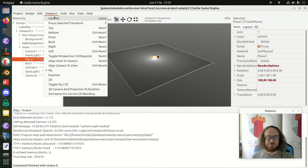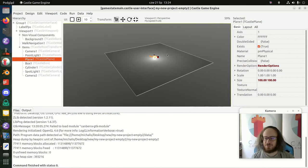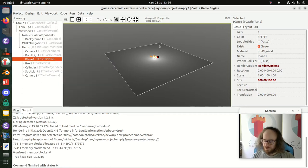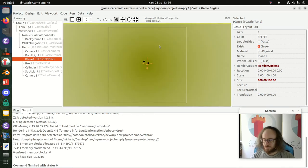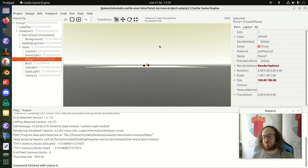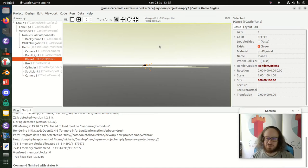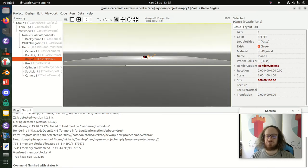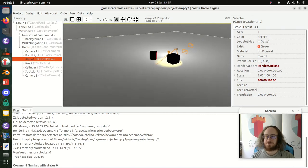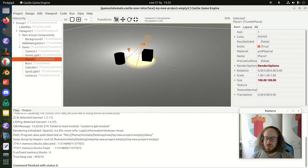We also have menu commands for top, bottom, front, back, right, and left views — deliberately consistent with Blender. Press 7 for top, Ctrl+7 for bottom, 1 for front, Ctrl+1 for back, 3 for right, Ctrl+3 for left. The axis definitions are consistent with glTF and X3D, so models designed in Blender will match when loaded in Castle Game Engine.